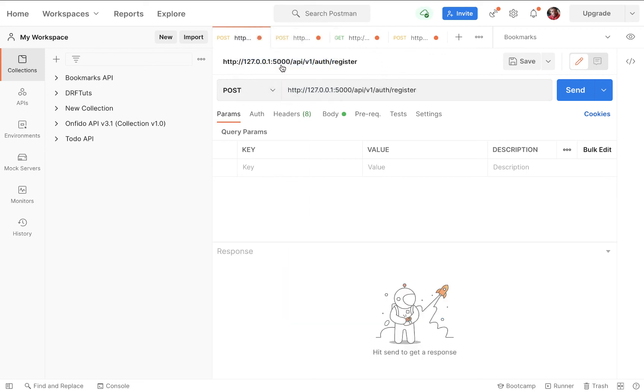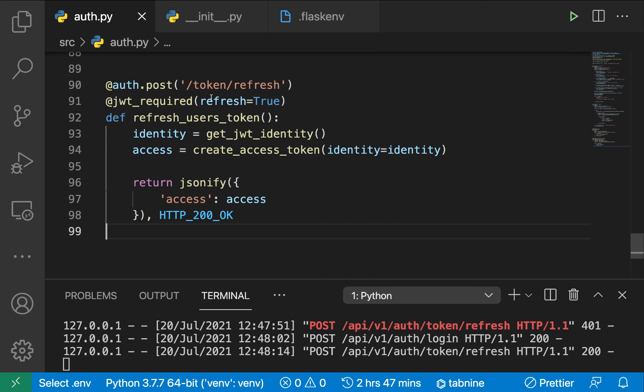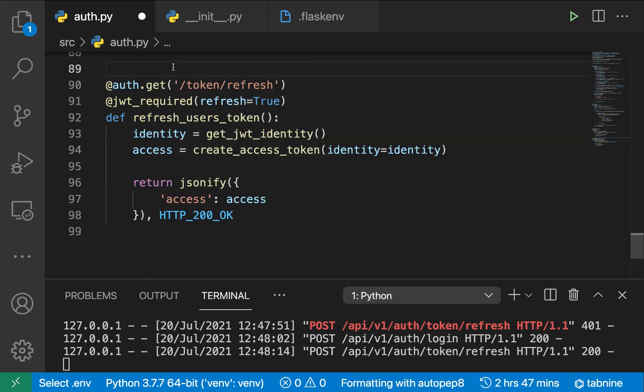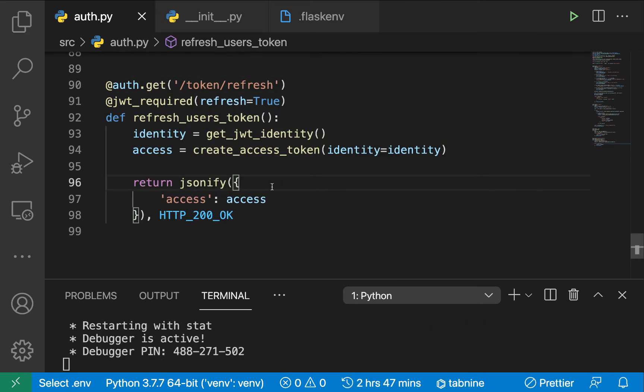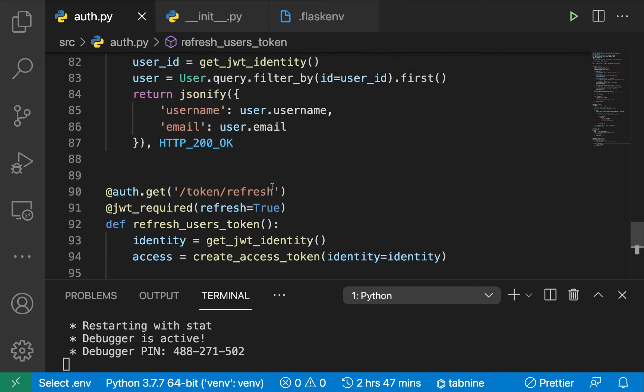If you wanted to use a different method for this, it's just up to you. You can just use GET, it doesn't really matter since we are not even posting anything. So that's how we refresh the user's token.